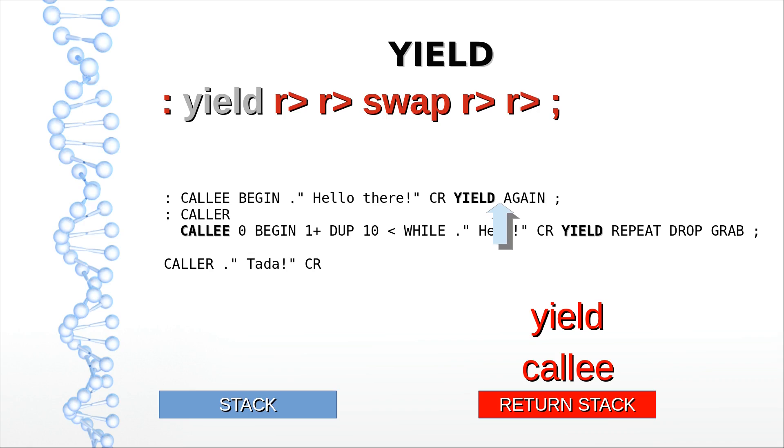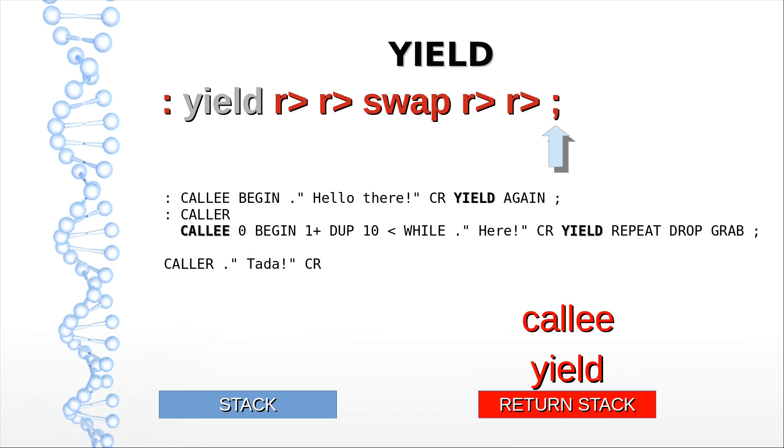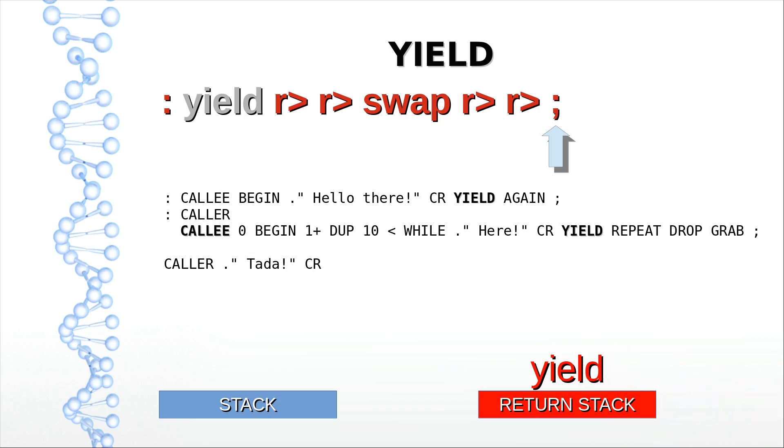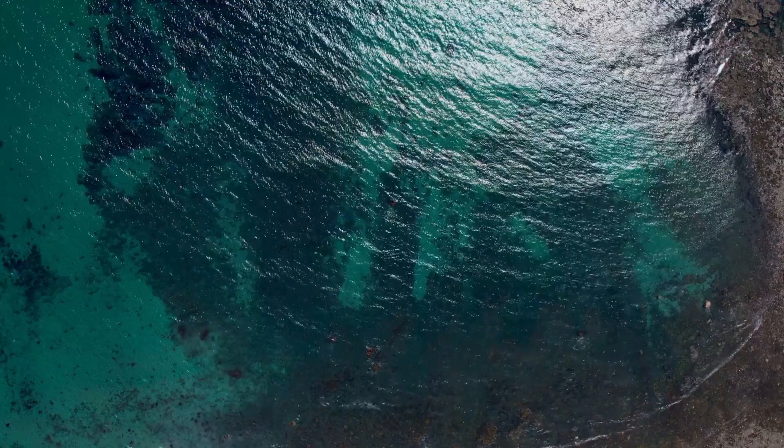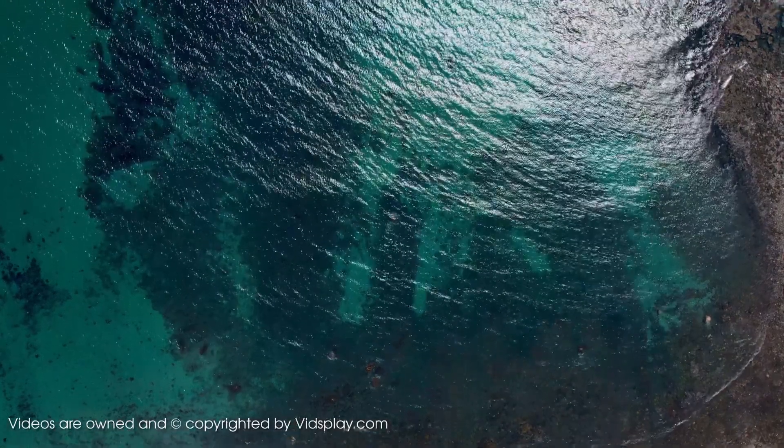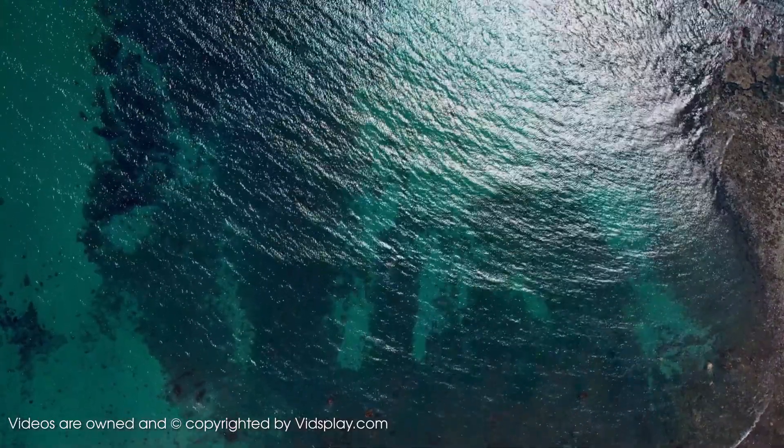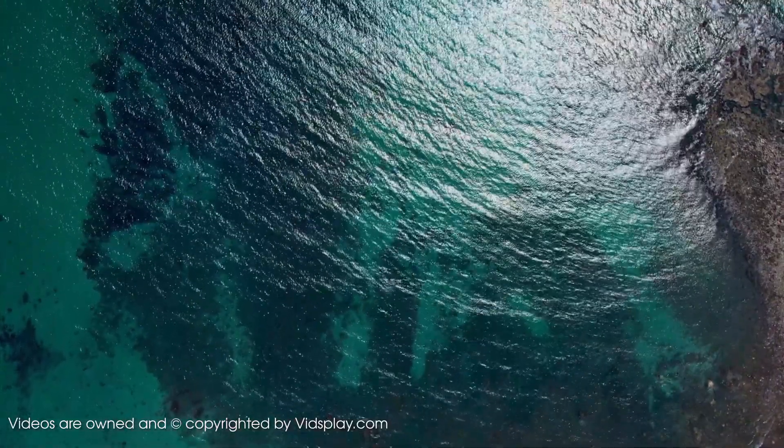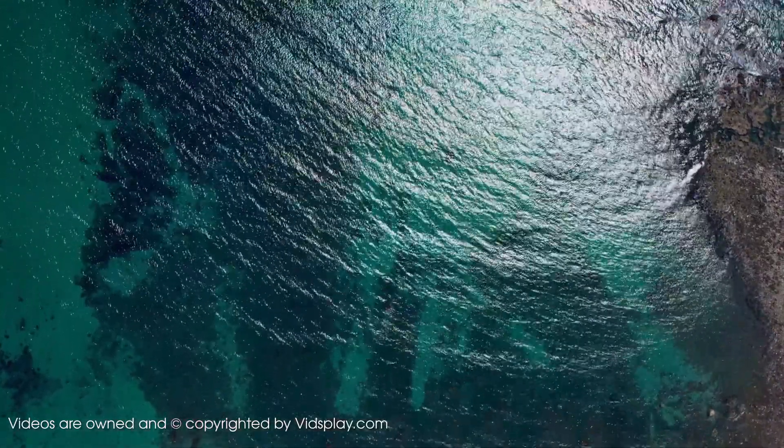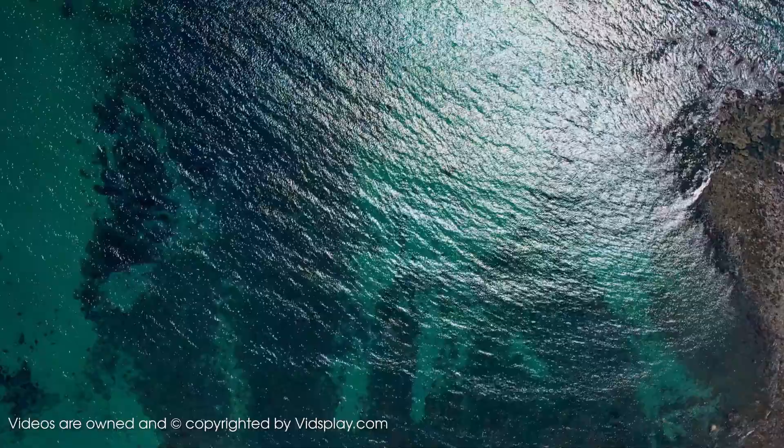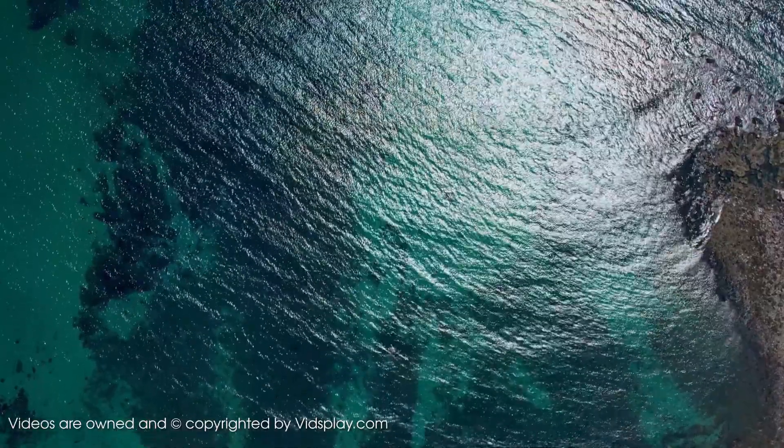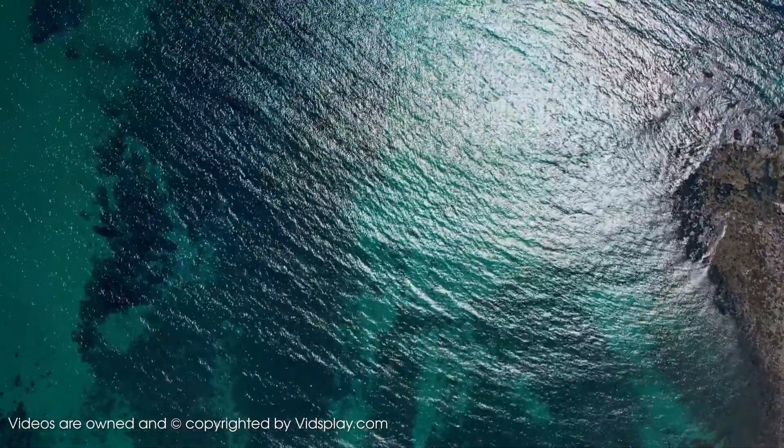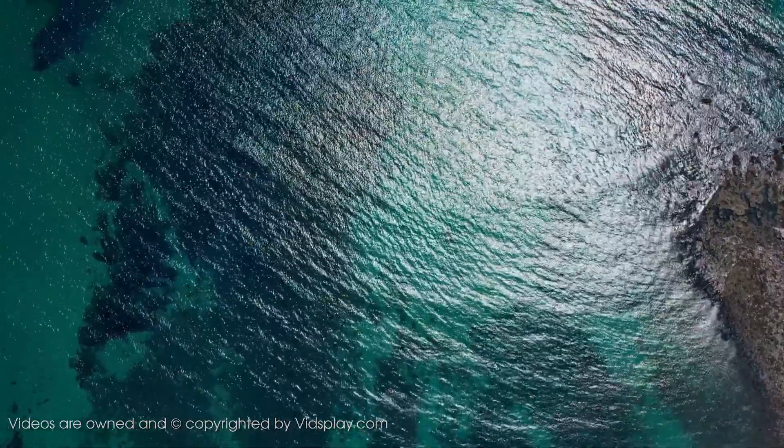Yield inverts those return addresses on the return stack. When the exit word of yield is encountered, it jumps back to caller, not callee. If the yield instruction there is encountered, a new origin is thrown on the return stack and the procedure is repeated. Think of it this way - I think it's easier to comprehend - yield jumps to the top of the return stack and leaves its origin. Now let's dive a bit deeper and see how it actually works.